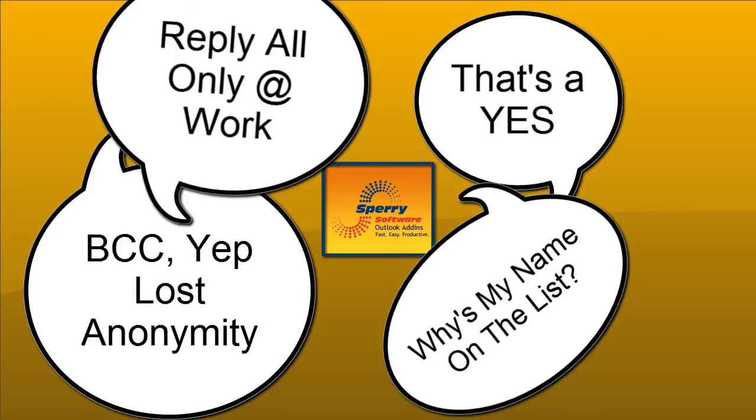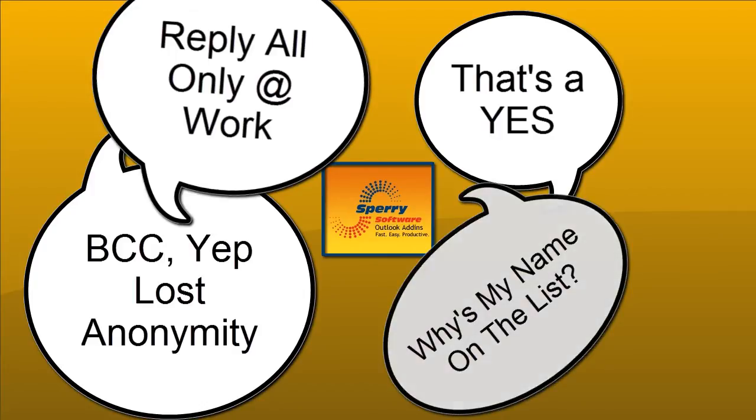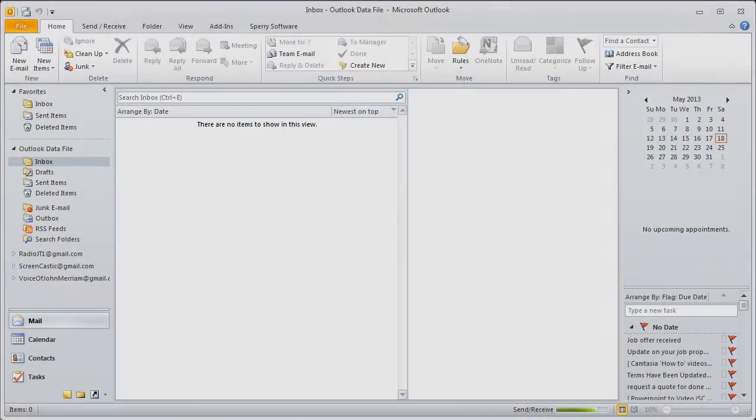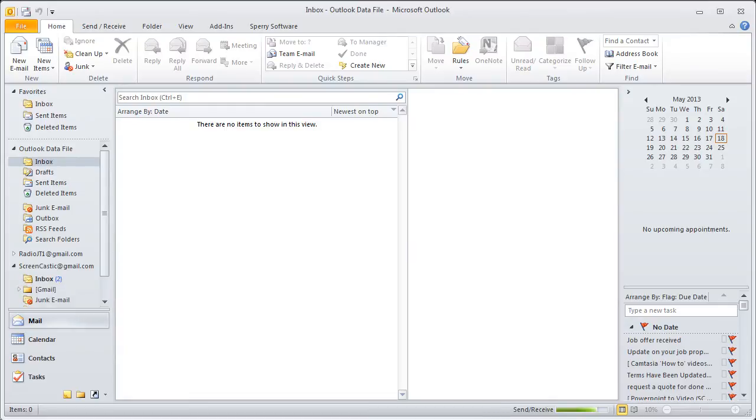Now, I've already downloaded and installed the add-on from www.sperrysoftware.com. I'm in Outlook and we're focusing on the setup because once you set this add-on up, it's pretty much forgotten unless you decide to change a feature at some point.